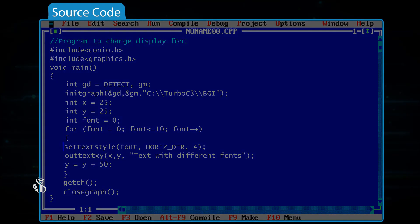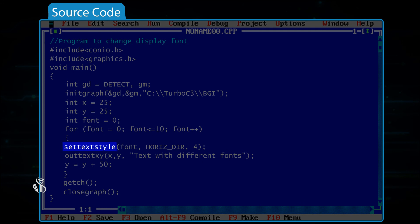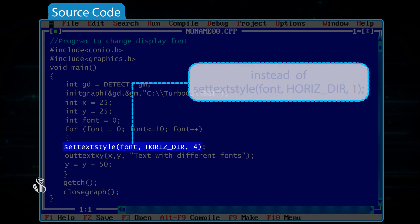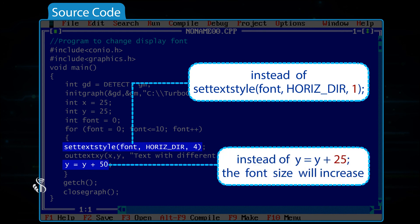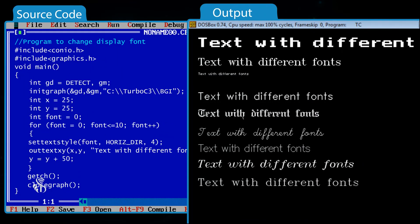If we write settextstyle(font, HORIZ_DIR, 4) instead of settextstyle(font, HORIZ_DIR, 1), and write y = y + 50 instead of y = y + 25, the font size will increase and the output will be displayed like this.